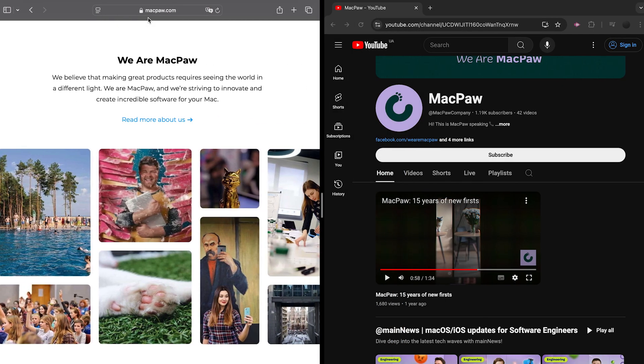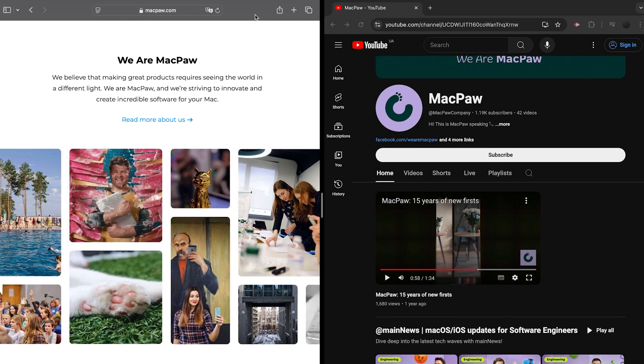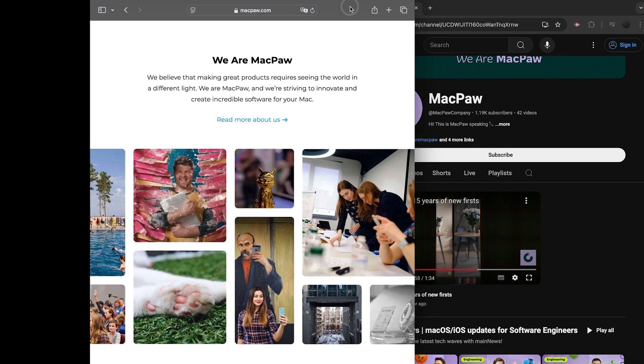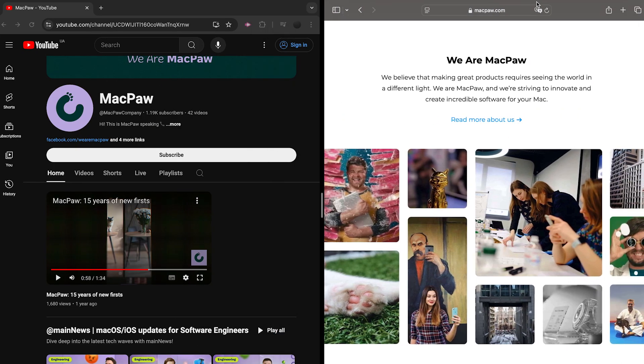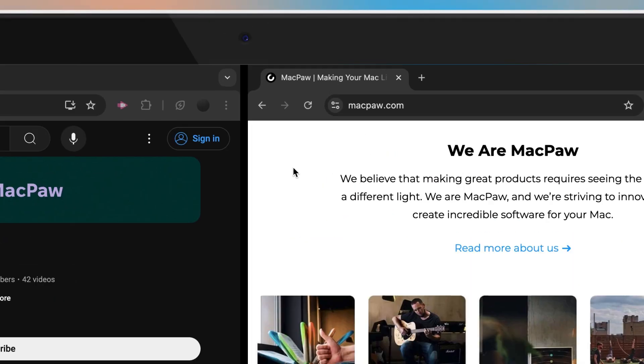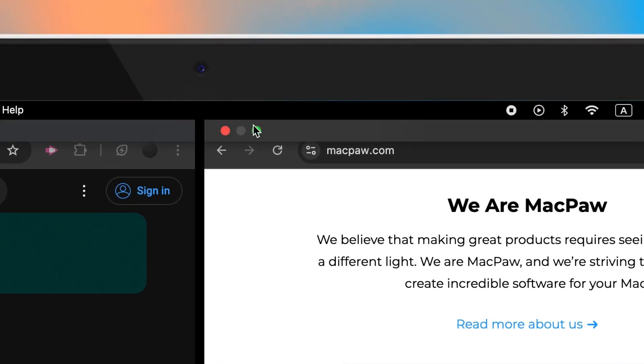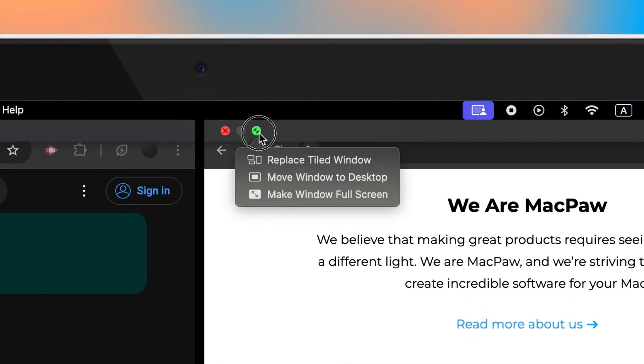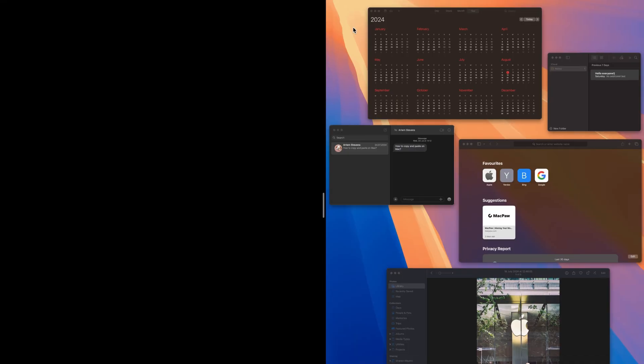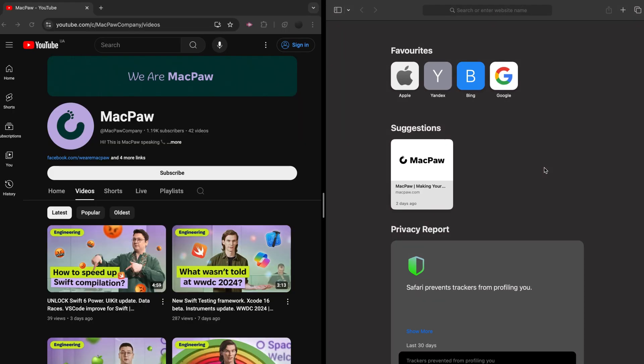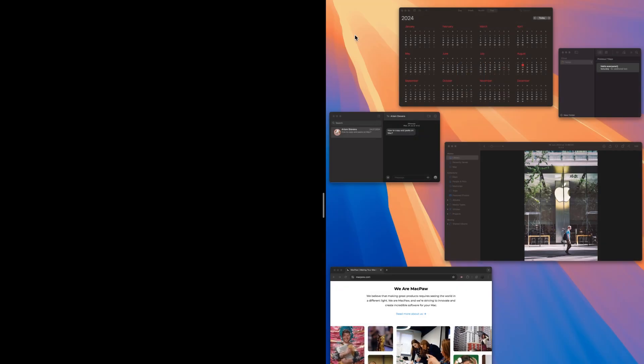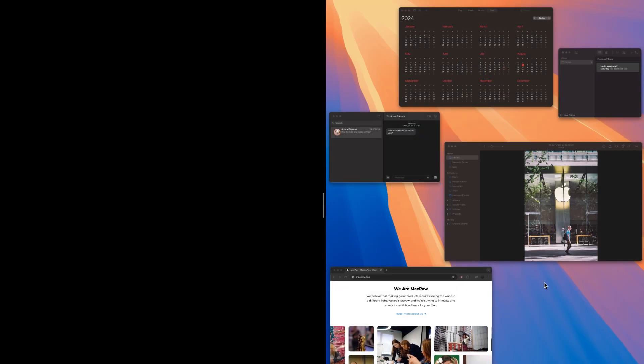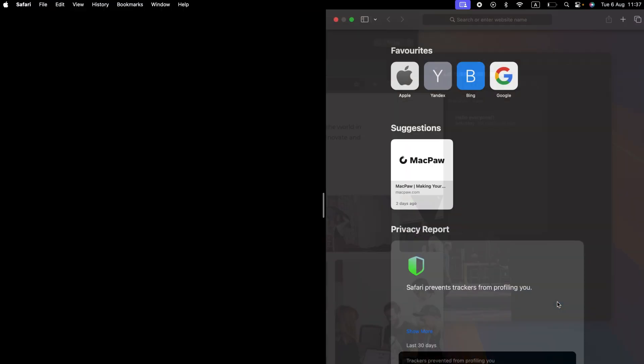Use a window's title and toolbar to drag the window to the other side. If you want to use a different app on one side, click the app window, hover over the green button in the top left corner, choose replace tiled window, and then click the window you want to use instead. If you decide not to replace the current window, click the desktop to return to it.